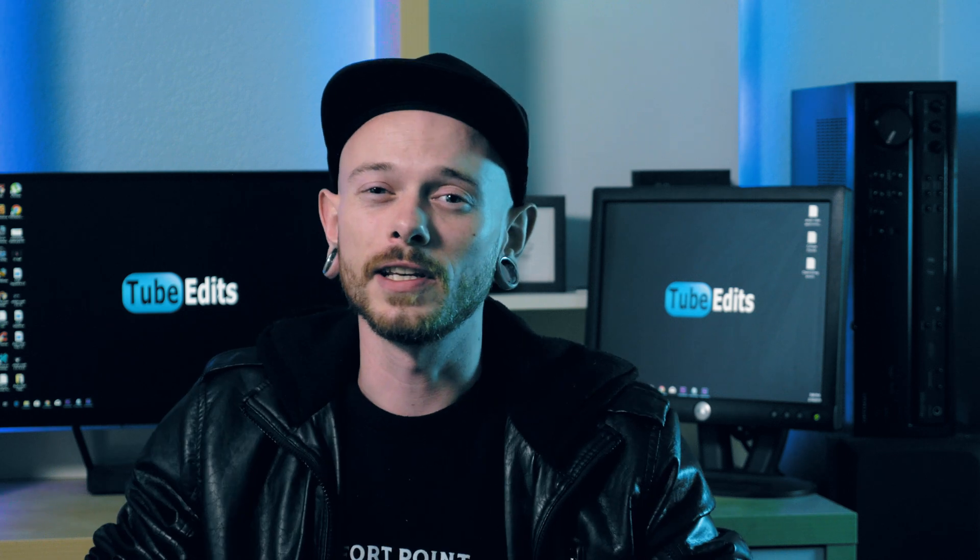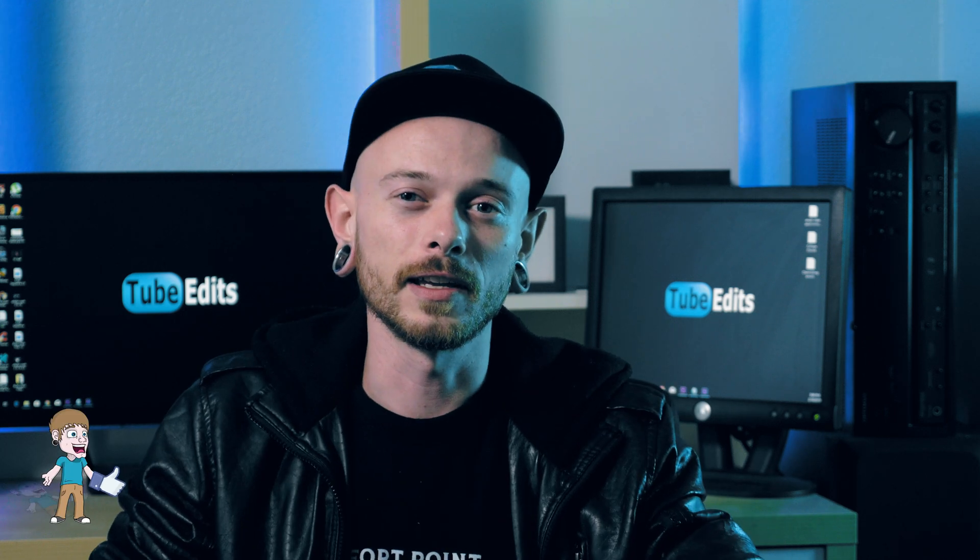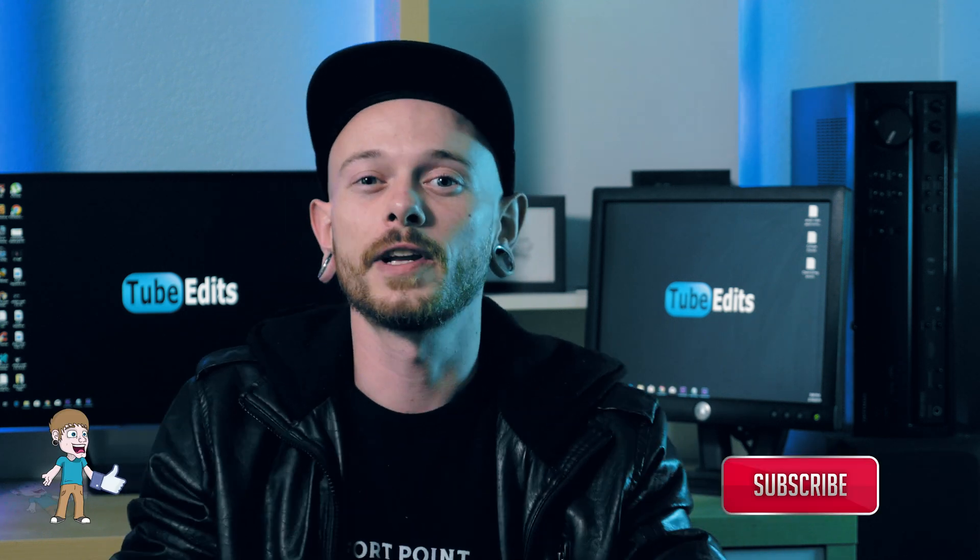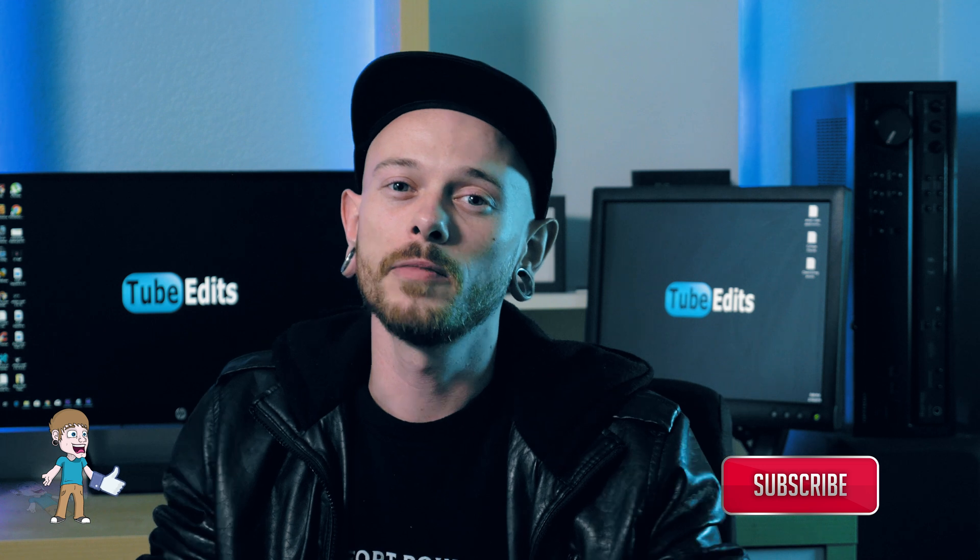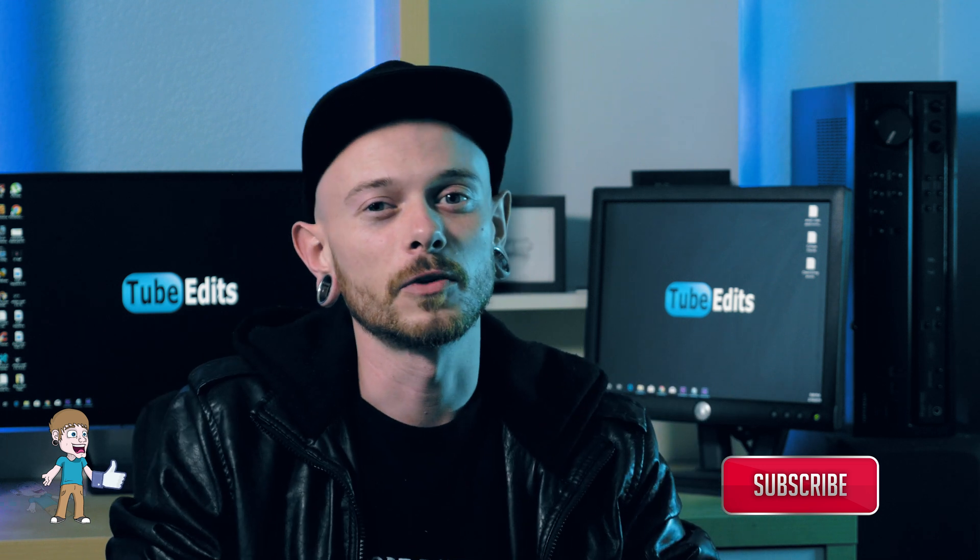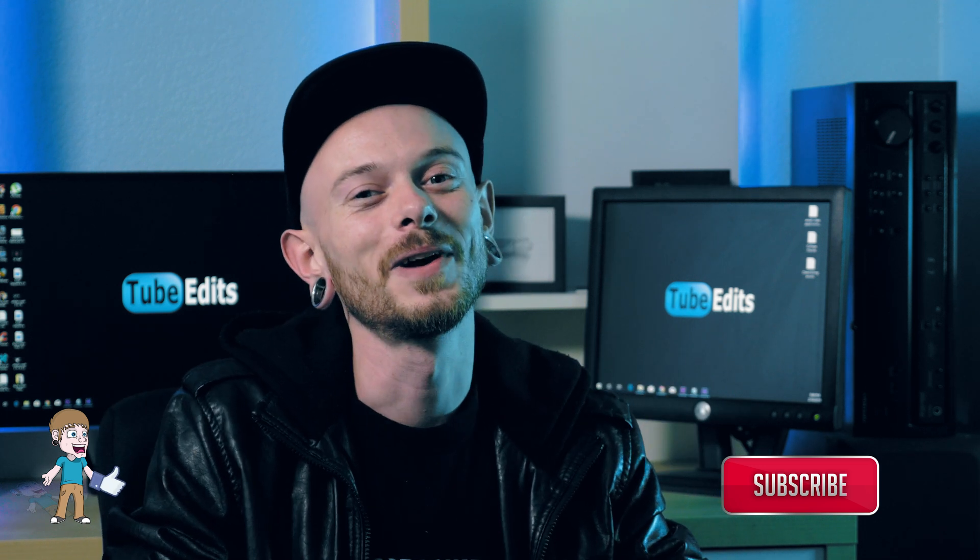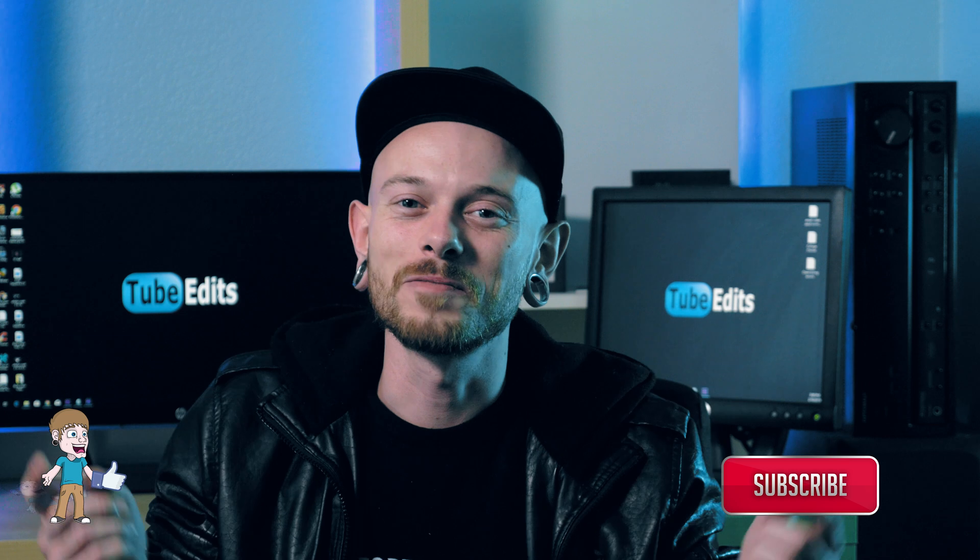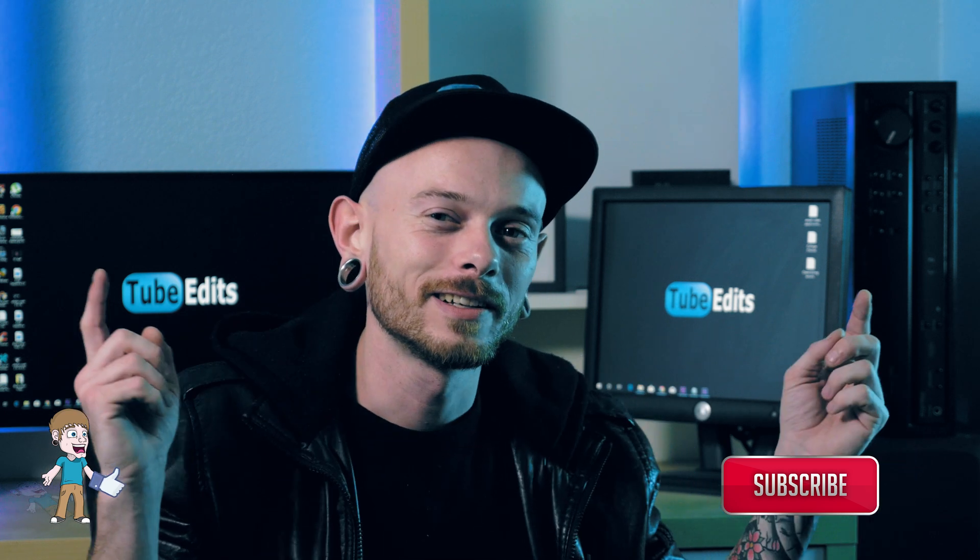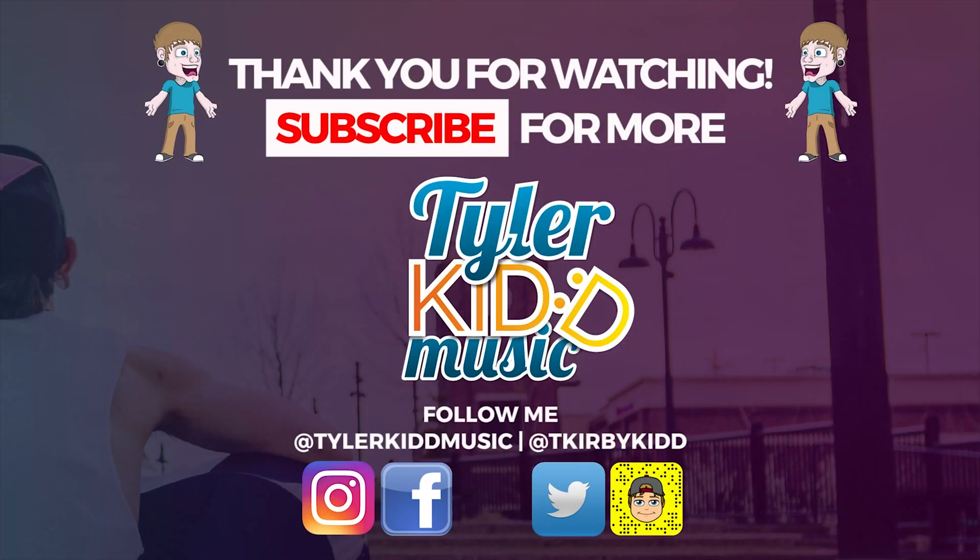Alright guys, so I hope you got some value out of this video. If you did, please like it. If you have any questions, please leave a comment and don't forget to subscribe. I'm gonna try to do some more videos and stuff. So yeah, thank you guys, I hope you have a great day.